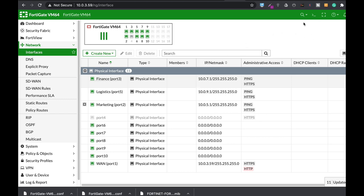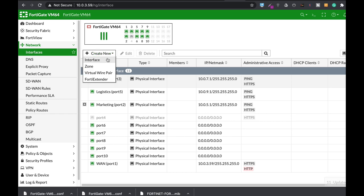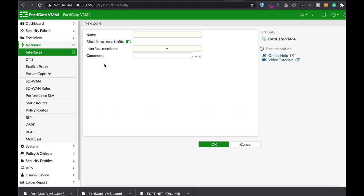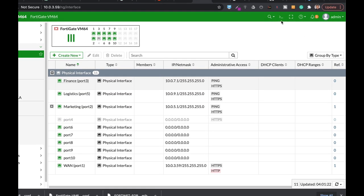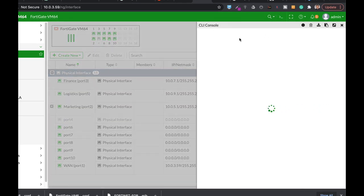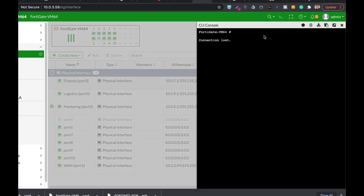Alright, so the very first thing is that we will actually create a new zone in network interfaces. Let's name our zone. You know what? Let's do it using the command line. So let's open up the command line.